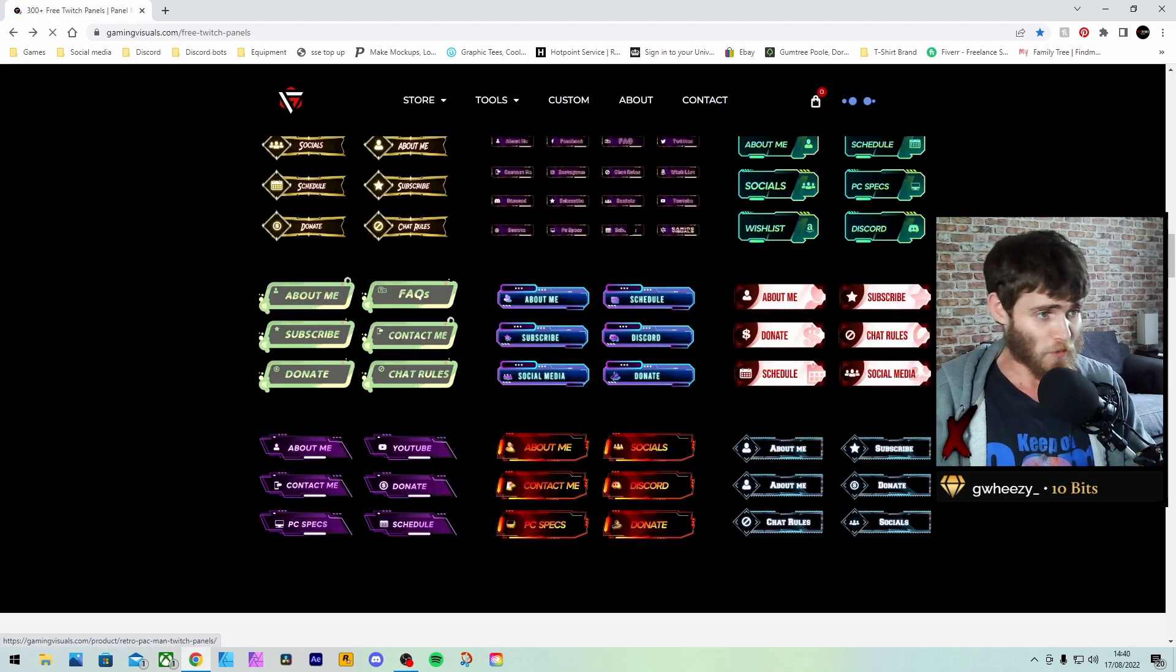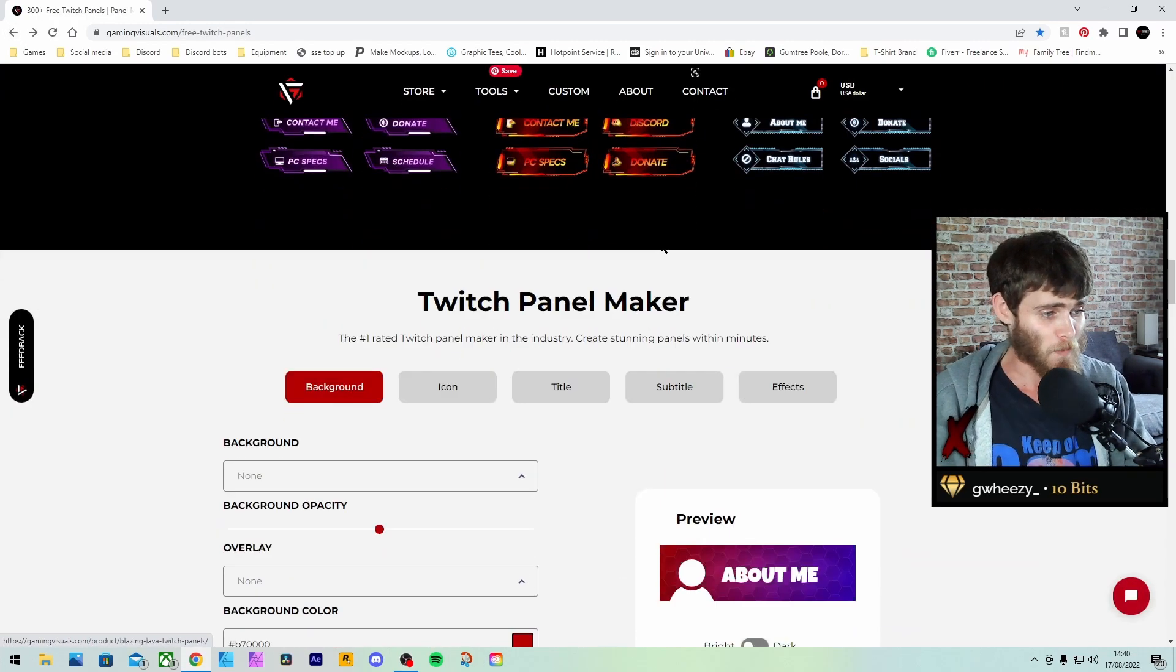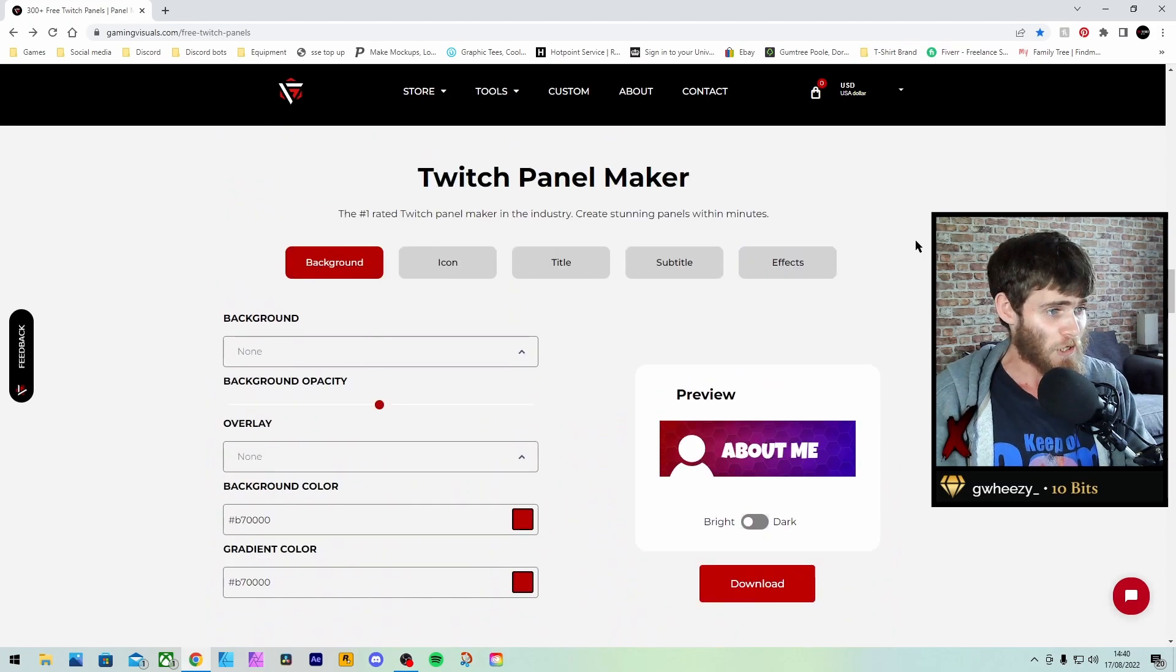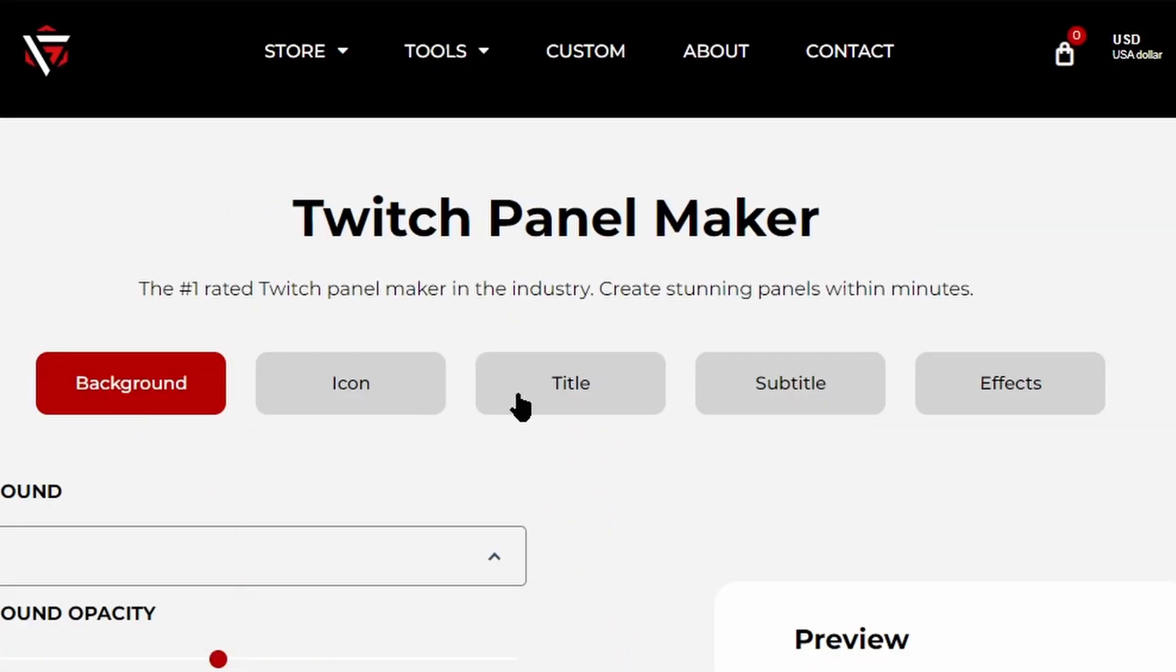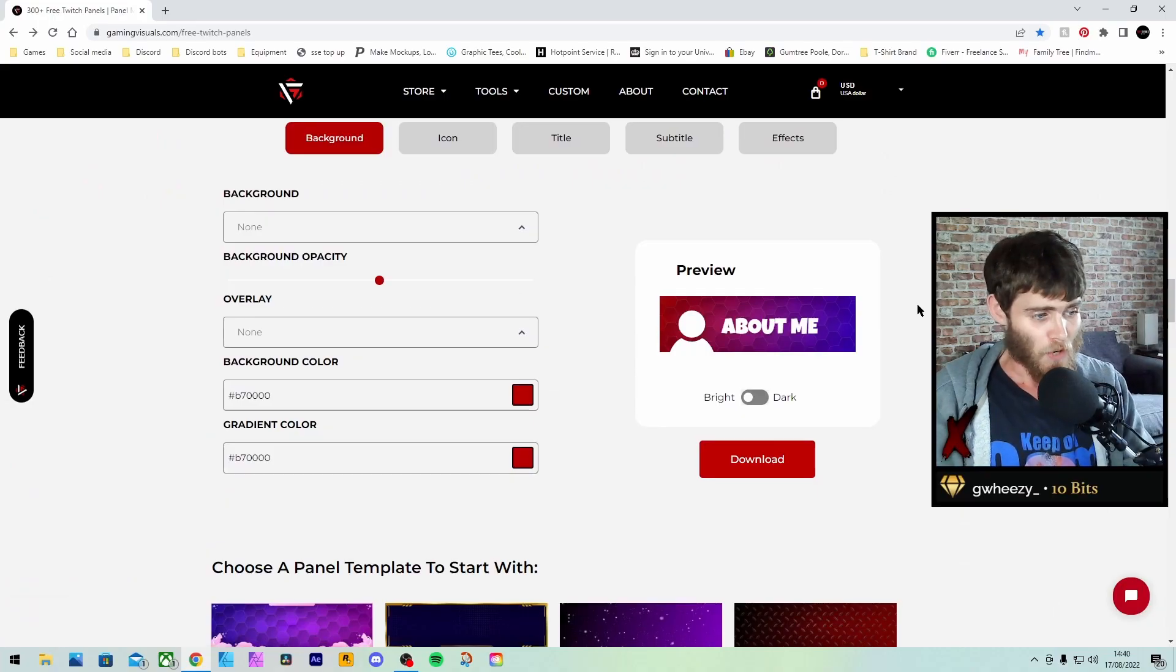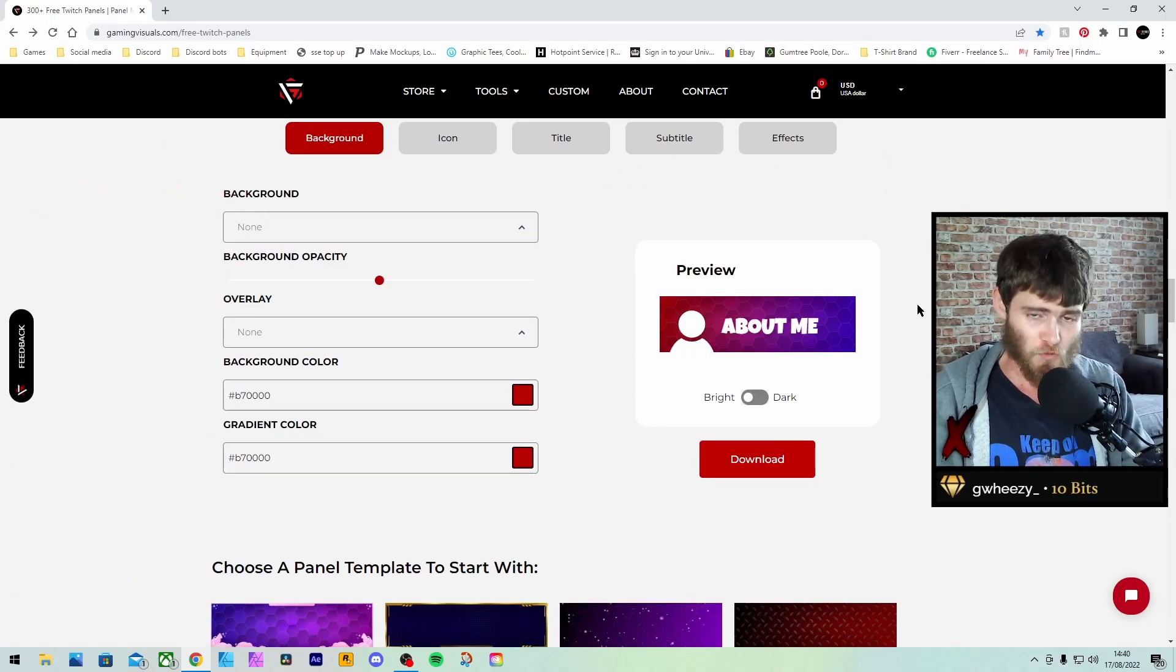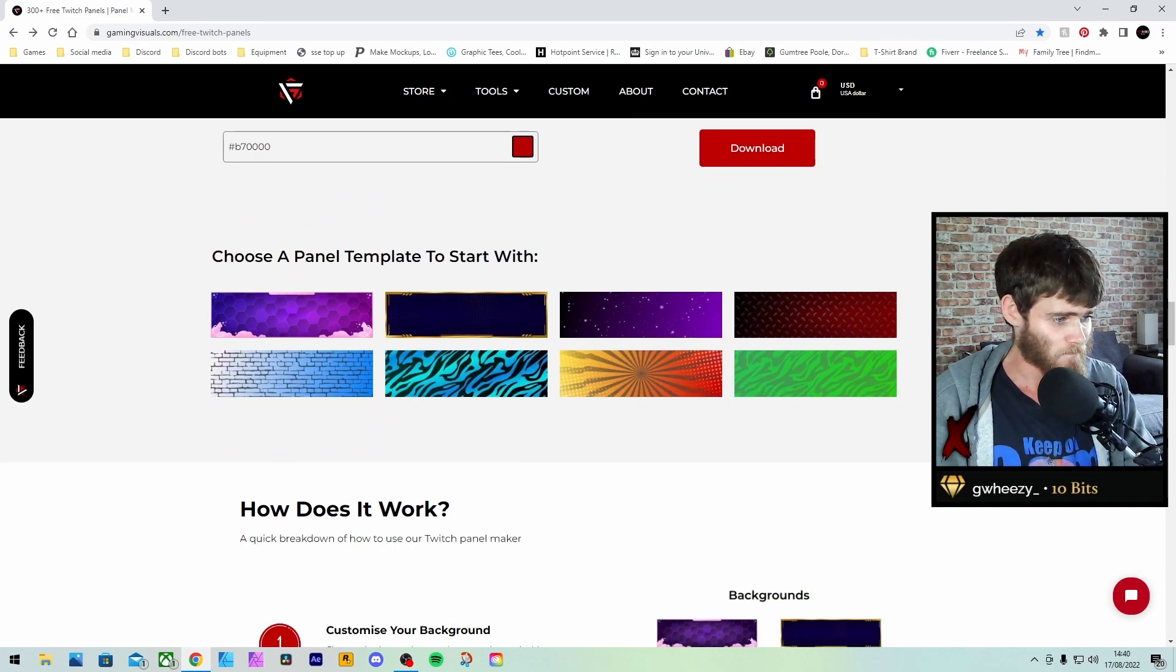What we're going to do is look at designing your own panels as well. So, if you come down, you'll find this, the Twitch panel maker. You can do the background, the icon, the title, the subtitle and the effects. We're going to go through this and we're going to design a Twitch panel so you know what you're doing.